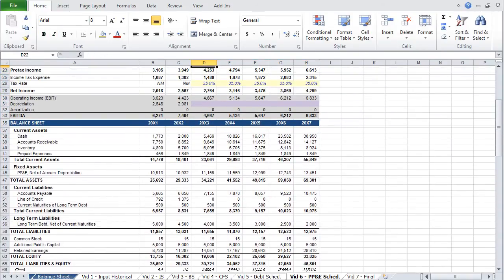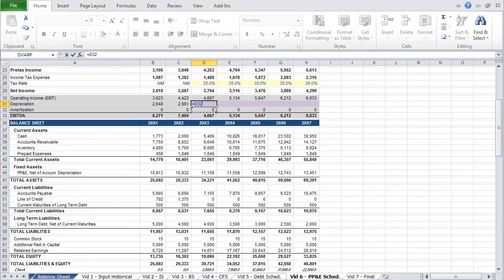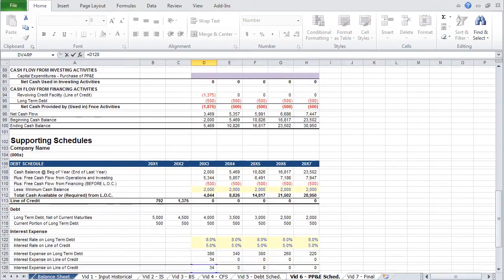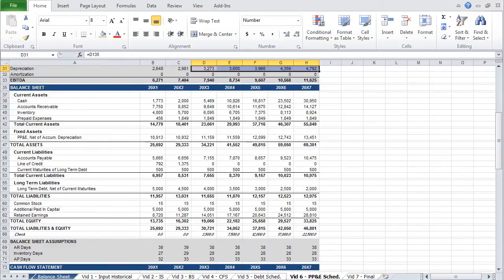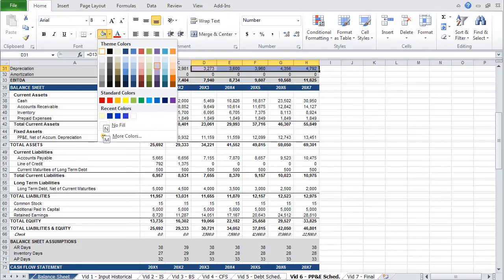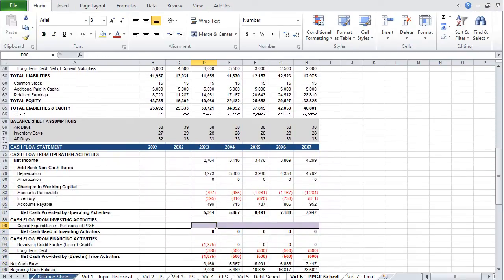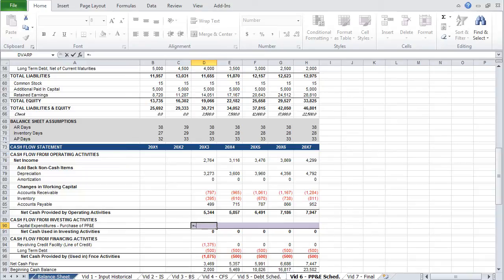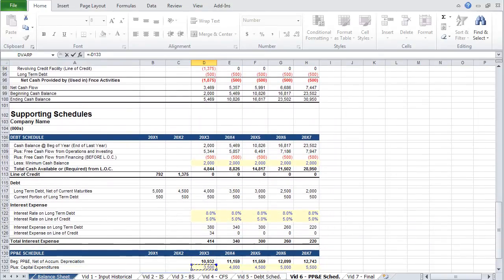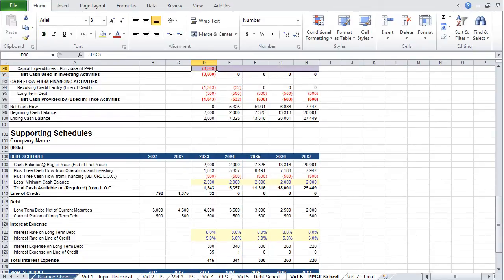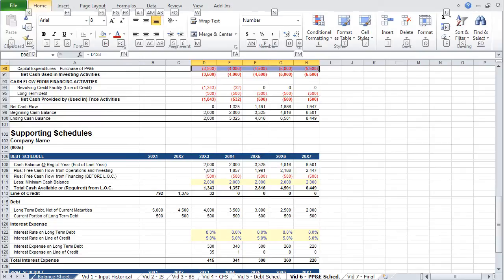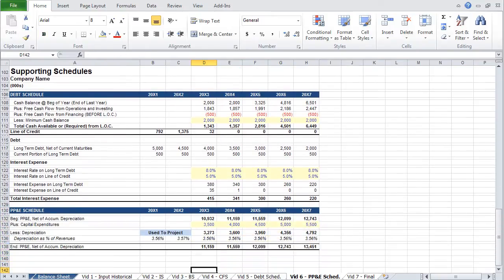Recall that we have depreciation on our income statement as well, which we can now link to our supporting schedule below. Paste that across. And then on the cash flow statement, we will input our capital expenditures as a negative sign — so enter equals, then a negative sign, and then link to capital expenditures on your supporting schedule, and paste that across. Capital expenditures is negative on your cash flow statement because it represents purchases of equipment, and therefore a cash outflow. And with that, we've completed the property, plant, and equipment supporting schedule.